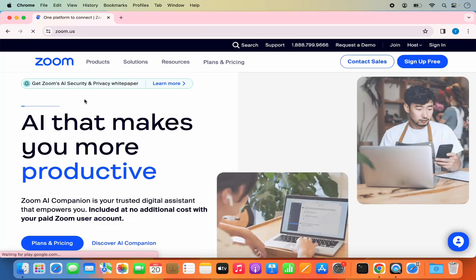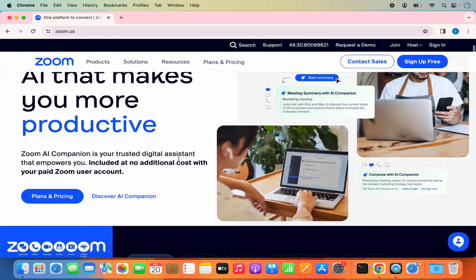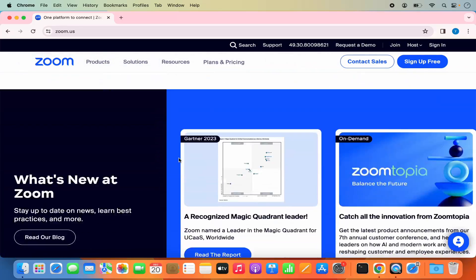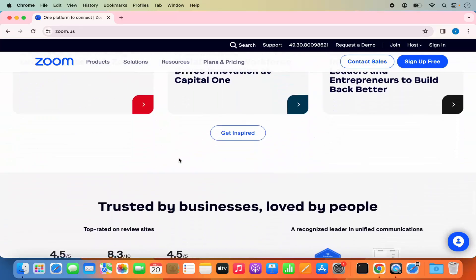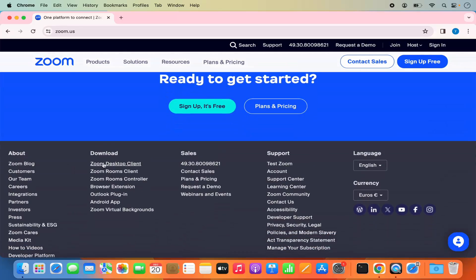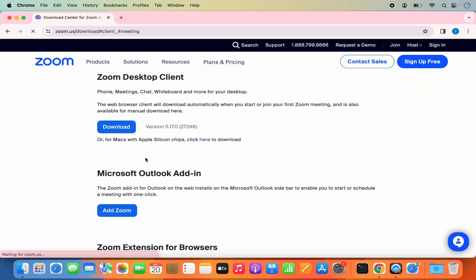I'm going to click on this link, and then when I scroll to the very bottom I will be able to see the Zoom Desktop Client under the Download section. I'm going to click on this option which says Zoom Desktop Client, which is going to redirect me to the downloads page. You can also go directly to zoom.us/download to reach this page.